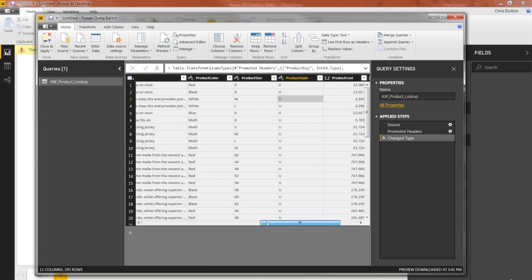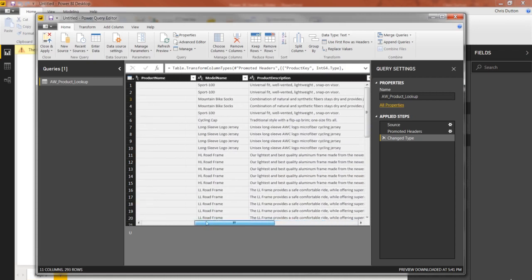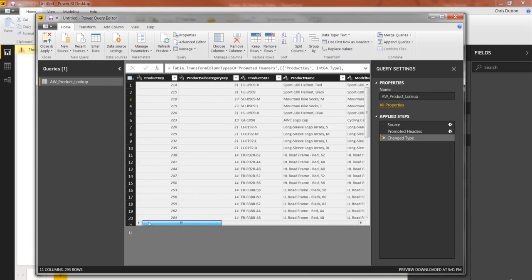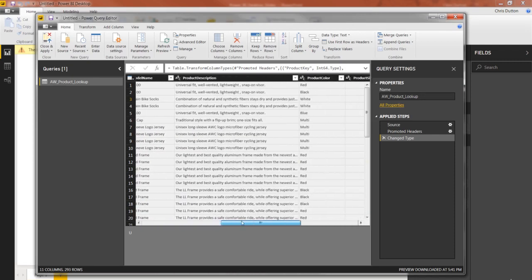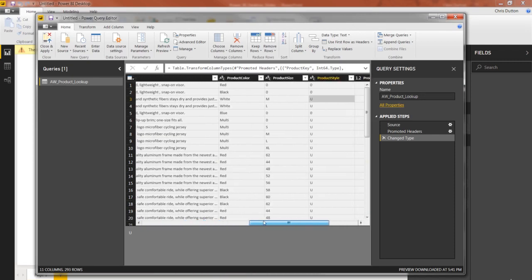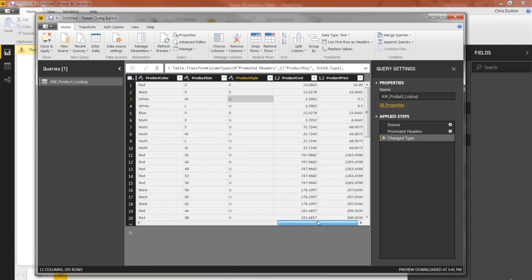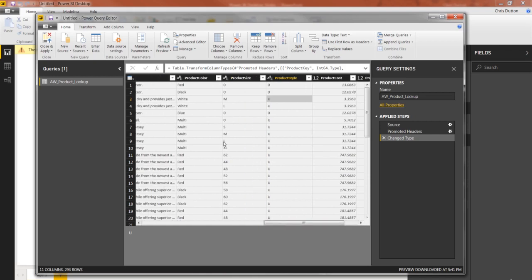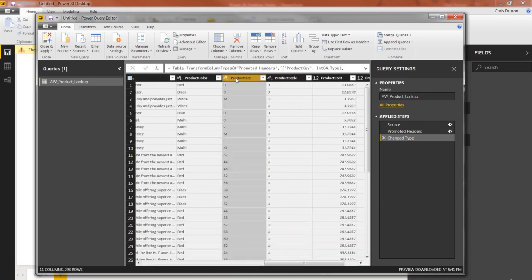Now things look pretty good here. I don't really need to do much to this table at this point. It's pretty clean. But let's say we don't really want the product size column. It's kind of messy. You know, we've got a mix of numerical sizes as well as text-based sizes like large, medium, small.